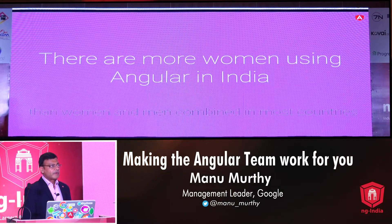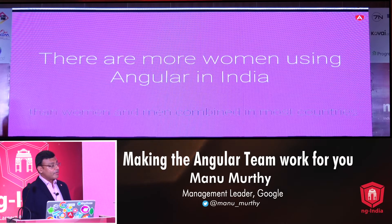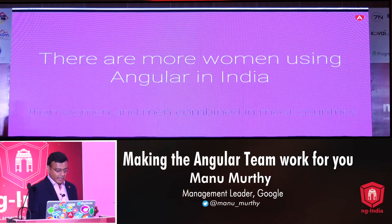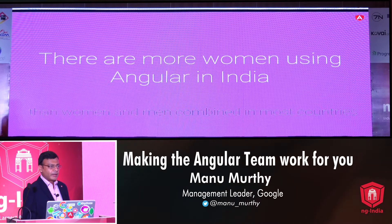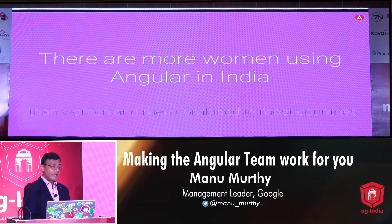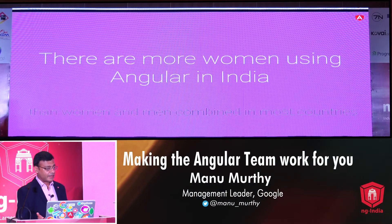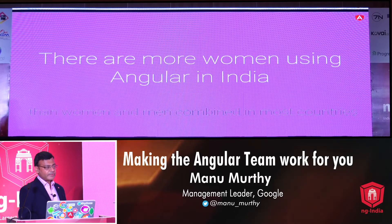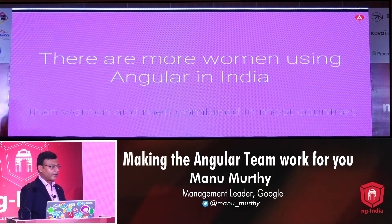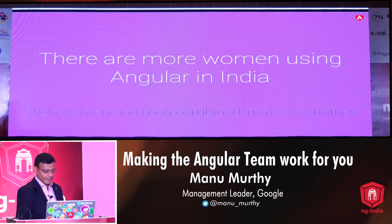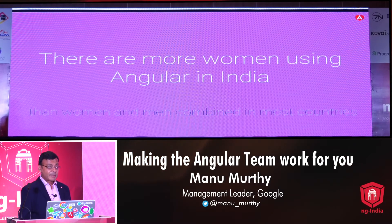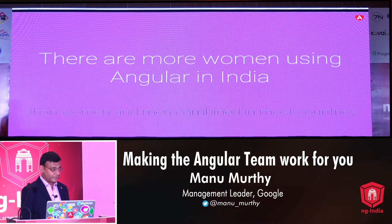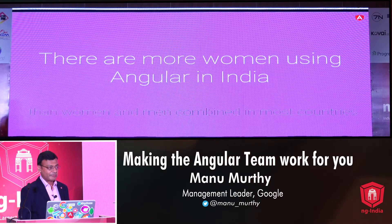We serve our users by embracing and embodying their needs, and one of the best ways we can do that is to appreciate and respect the diversity that exists amongst us. India seems to be doing a particularly good job at this — there are more women in India using Angular than men and women combined in most other countries. And I think that is no small feat.